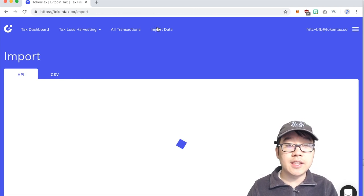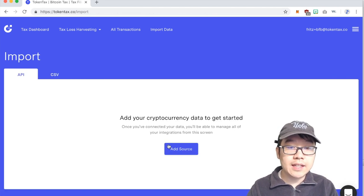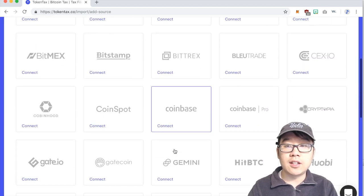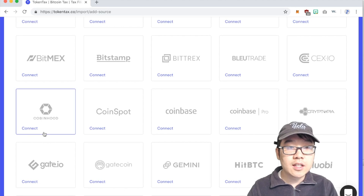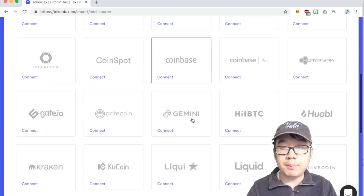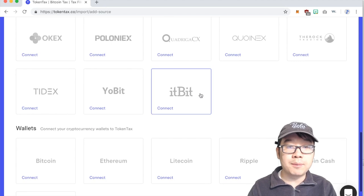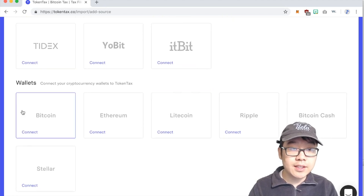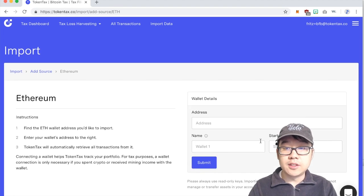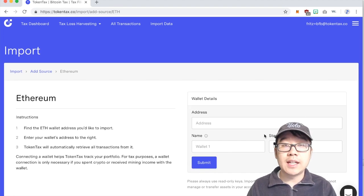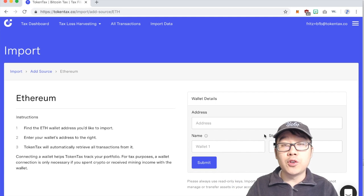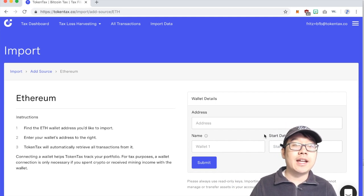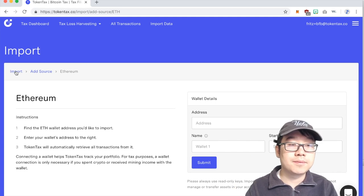You just go to import data and go to add source under API. Really simply connect all these different exchanges, Robinhood, BitMEX, Coinbase, Coinbase Pro, Gemini, they have all of them pretty much but you can also connect your wallets individually and they'll read the blockchain explorers and get in all that info for you too. Super helpful, super hassle free and just a lifesaver to be honest.